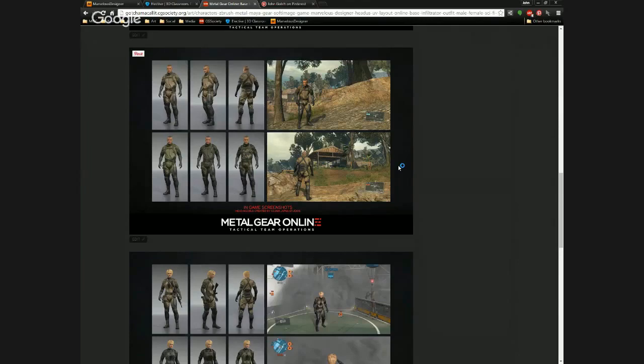Are you using Marvelous to produce cloth wrinkle maps as well? At Kojima — Metal Gear Online didn't, but Metal Gear Solid V did because it was single player so they had more leeway. I can't talk about Turtle Rock right now, but for Evolve I didn't do wrinkle maps yet.